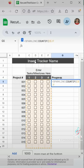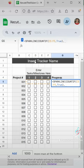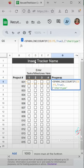So in this case, it's C5 colon F5. We want to return when it's true, and then comma chart type.